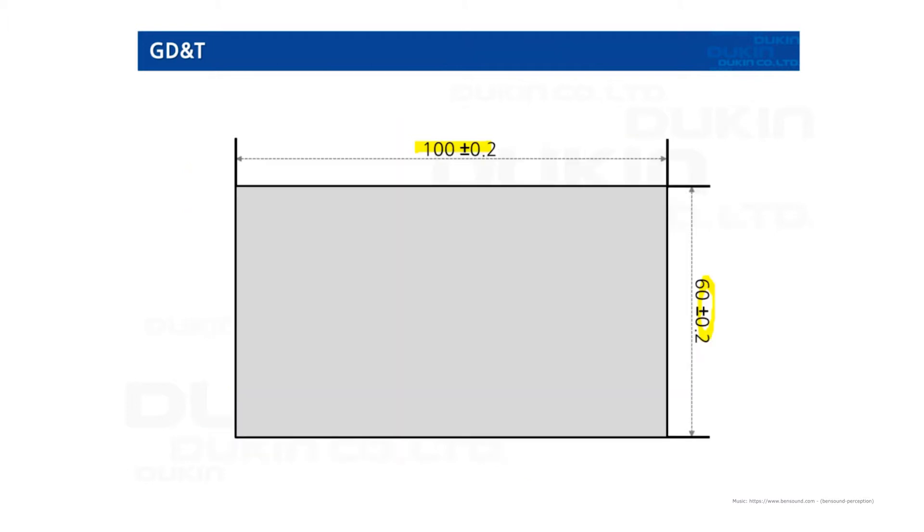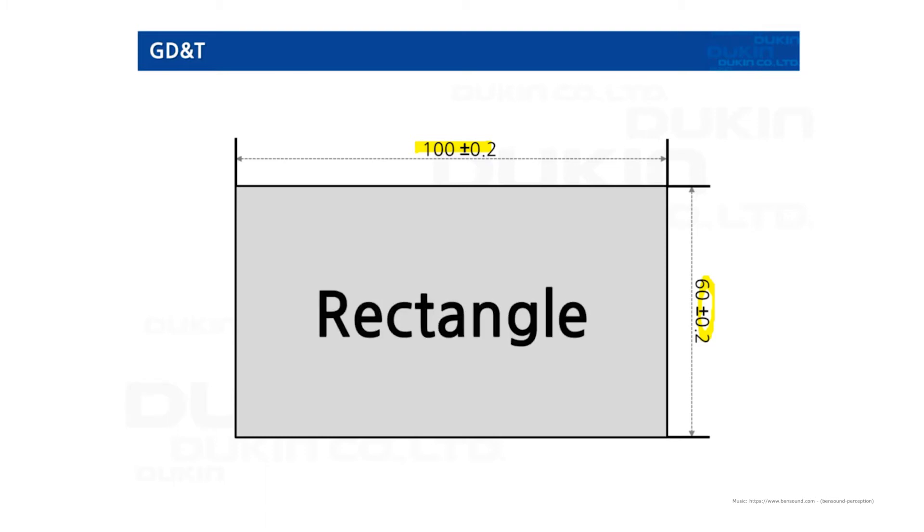Let's have an example. So on this drawing, width and length are constrained as normal dimensions. Anyone could tell this is a rectangular shape feature.